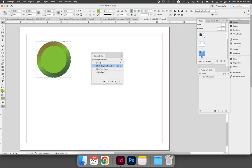This does two things. It first created a new object style. If you look closely, the Object Styles panel now has Object Style 1.